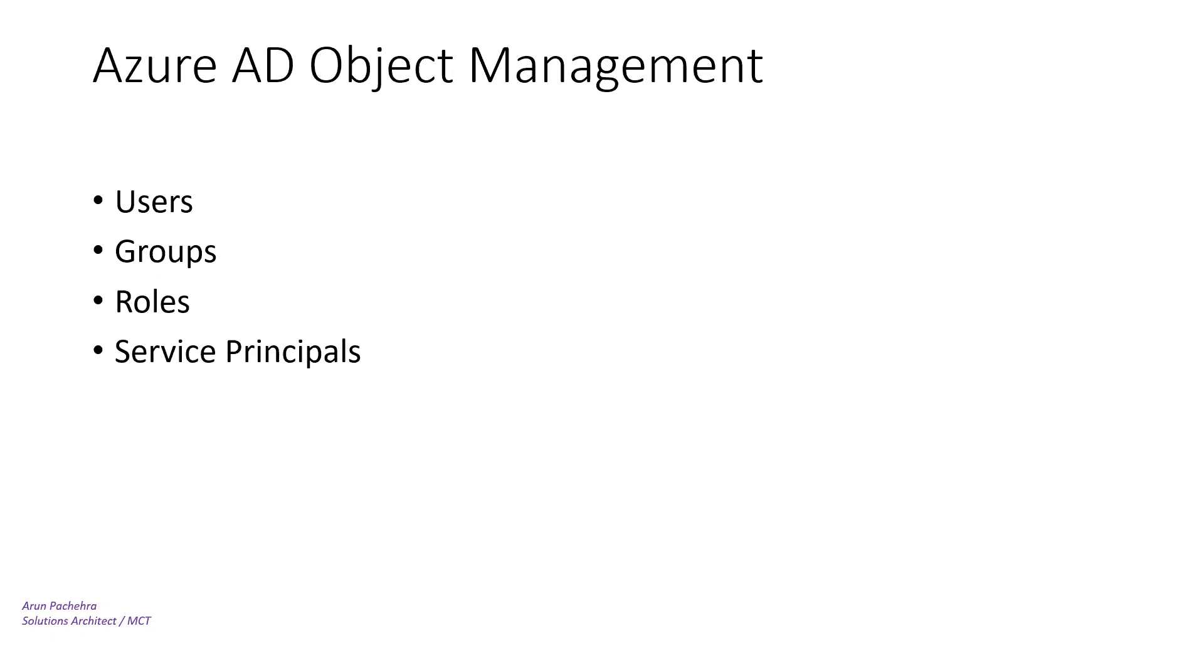Hello everyone, welcome to the next video in the AZ-500 series. As you can see from the screen, you already know what we're going to talk about today.